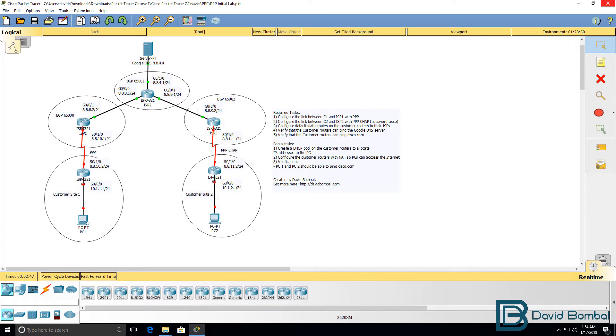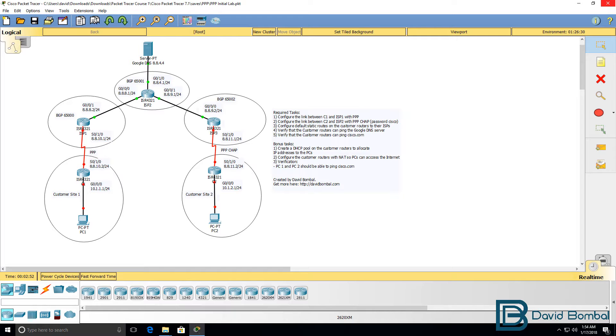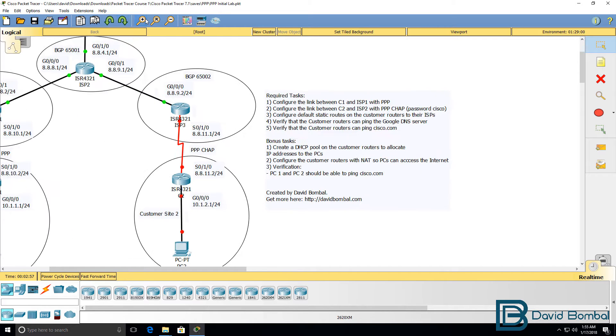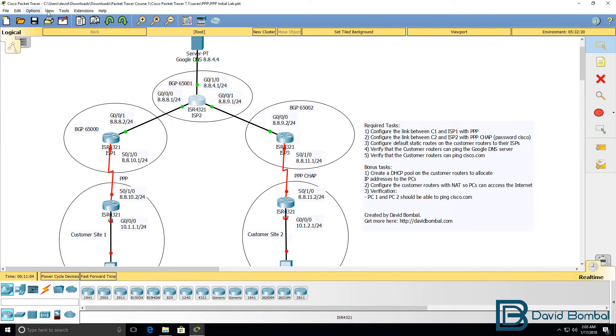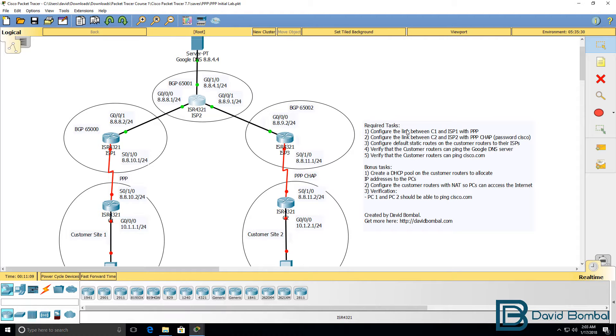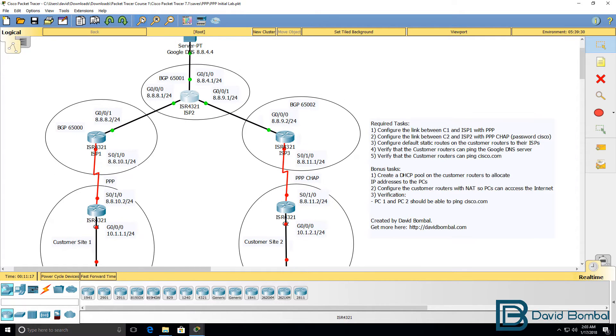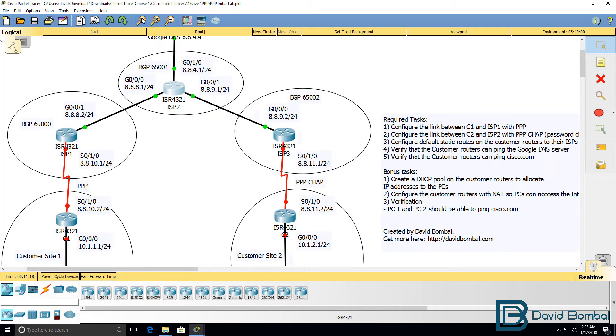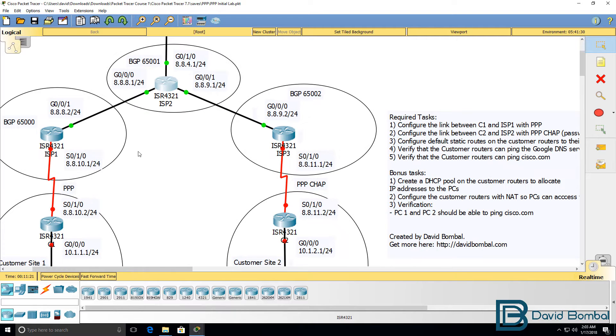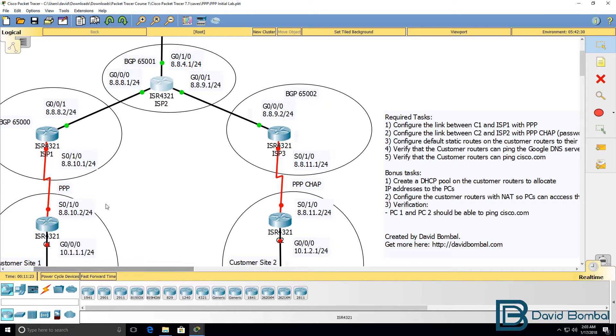In this lab you need to configure point-to-point protocol or PPP. We'll start the required tasks first. The first thing we need to do is configure the link between customer 1 and ISP 1 with PPP. In other words, this link here needs to be configured with PPP.